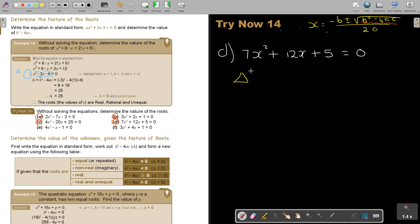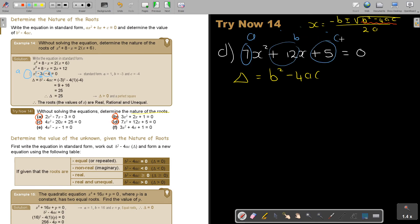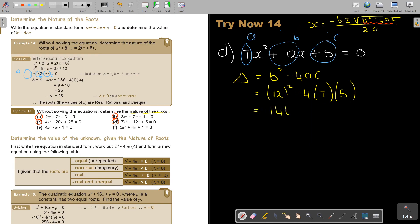I'm going to work out the discriminant. Think: discriminant, because it's underneath the square root, and that's why it determines so many things. This is A, this is B, and this is C. So: B squared is 12 squared minus 4 times A, which is 7, times C, which is 5. That's 144 minus — 4 times 5 is 20, times 7 is 140. That gives me an answer of 4. Therefore the discriminant equals 4.